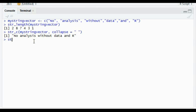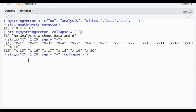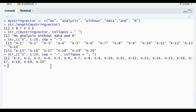We have another argument in str_c called separator. Say I want to join x with 1 to 20 — I'll use a hyphen as the separator. So it returns a character vector of length 20. If you do not want a character vector, you can use the collapse argument again, which will return a single string.